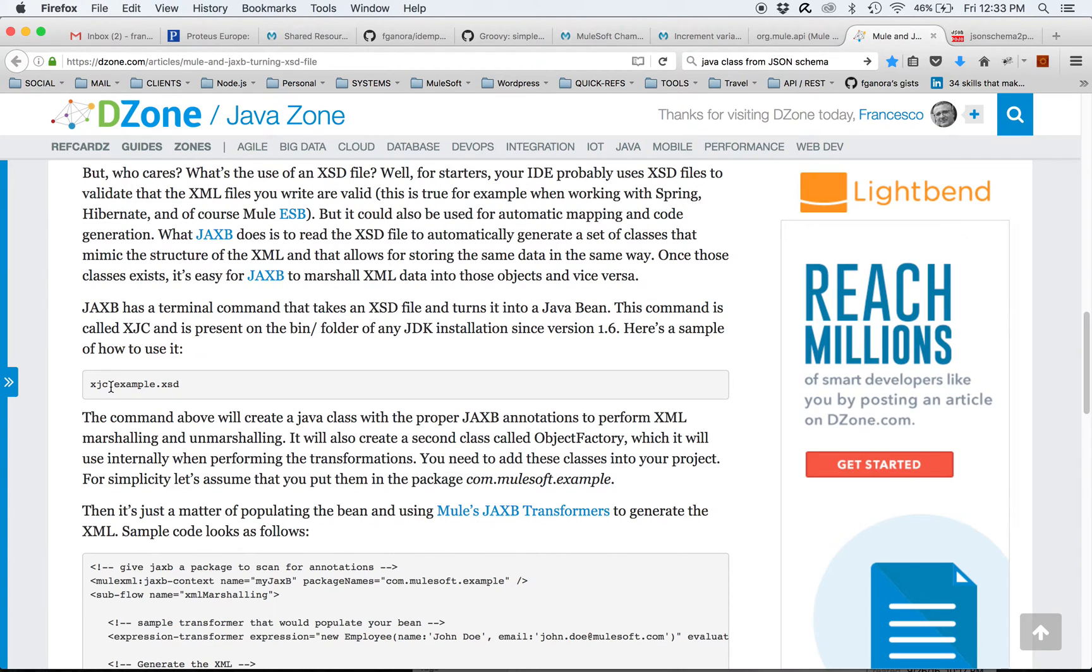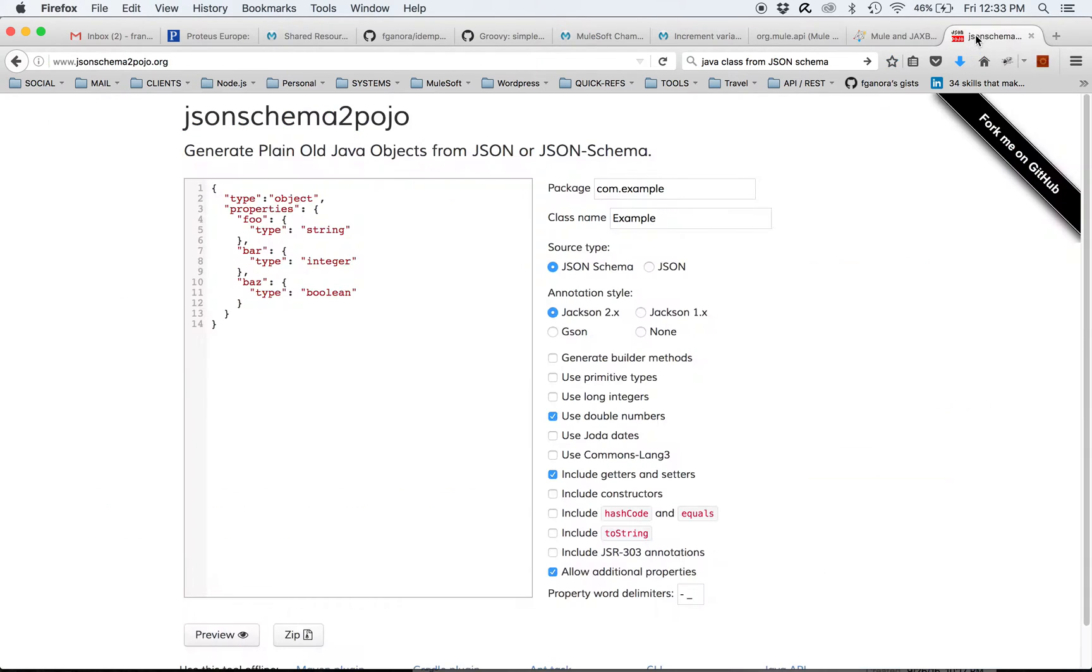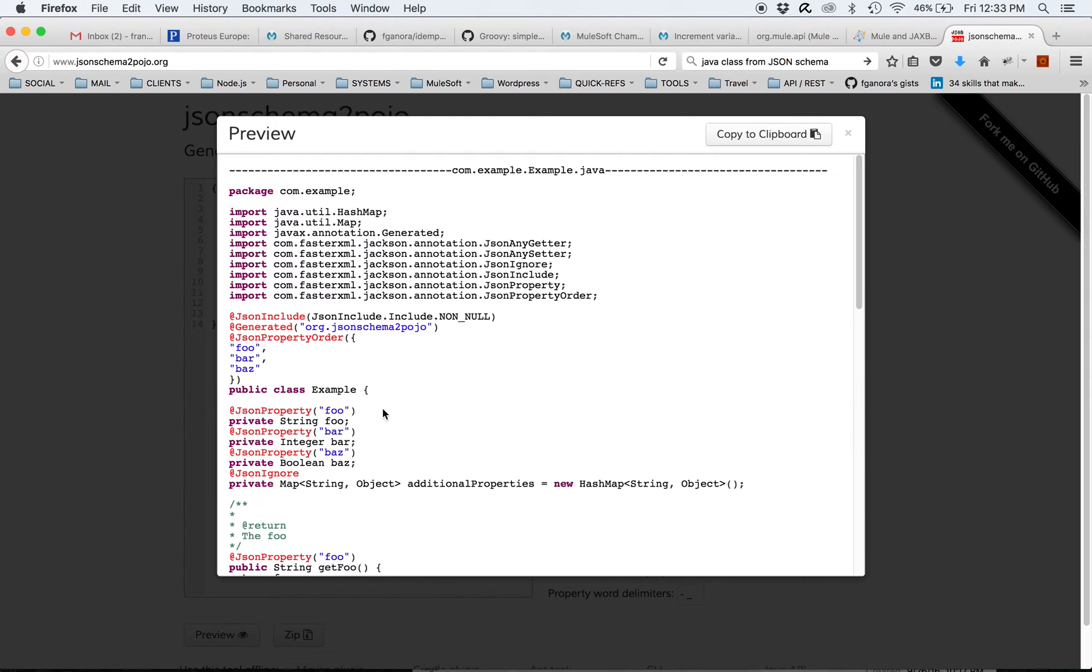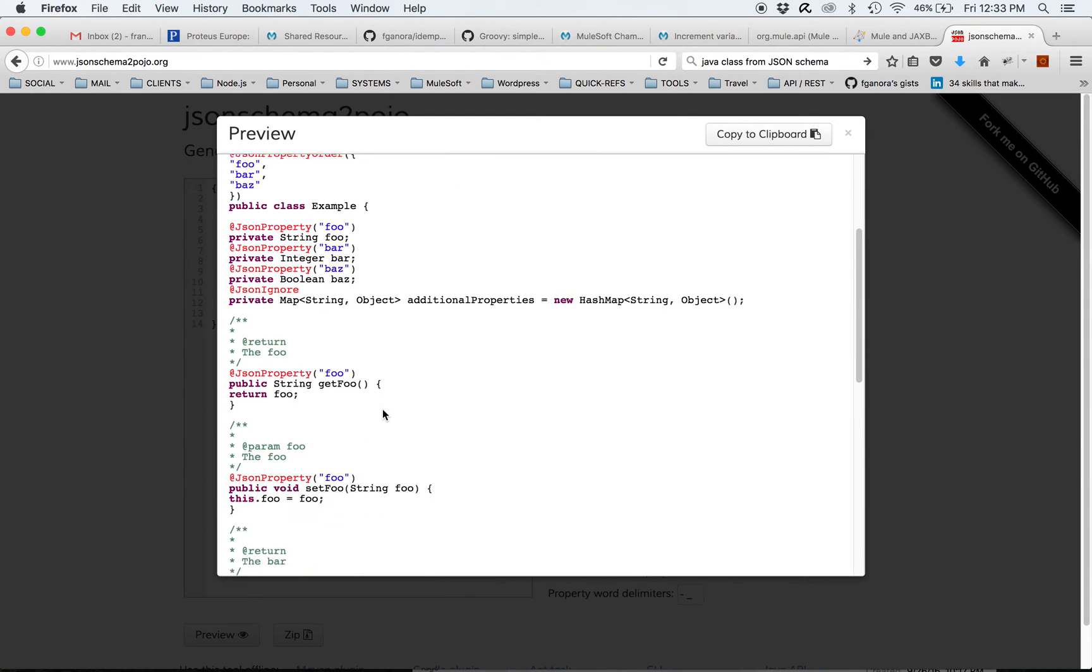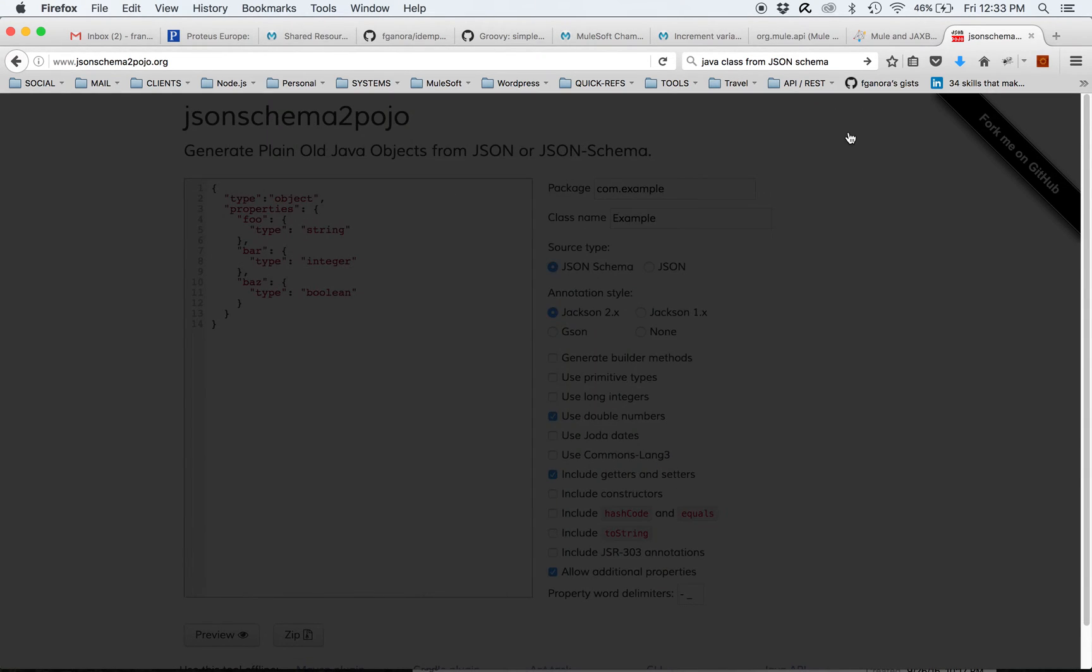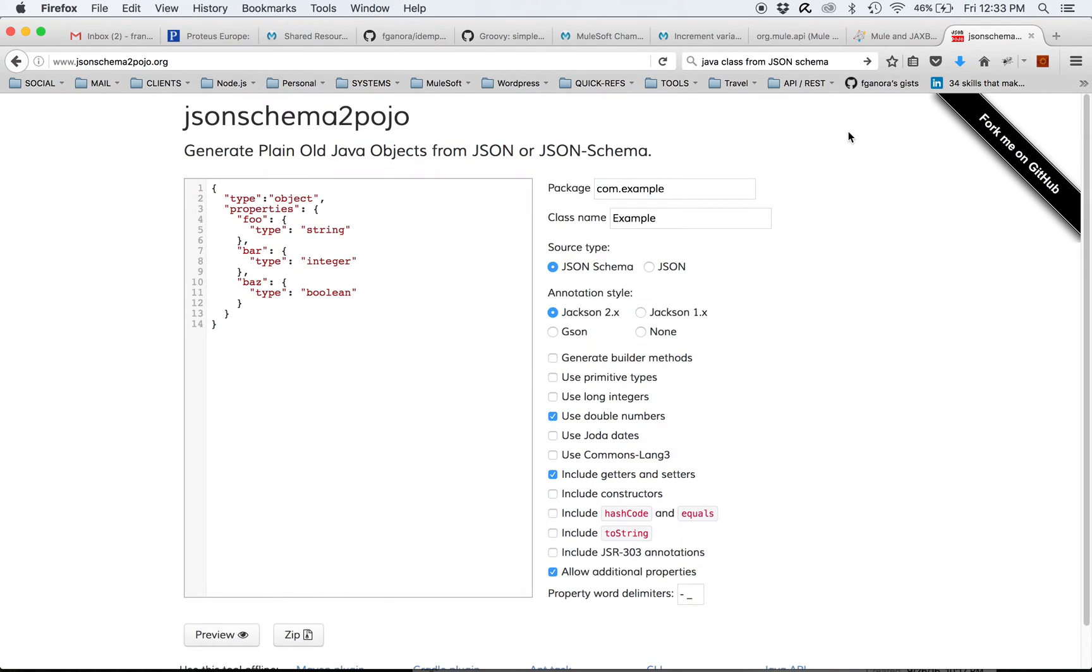Nowadays maybe one can start from JSON schema instead, and then there's this other nice project JSON schema to POJO which can easily generate Java classes from JSON schema.